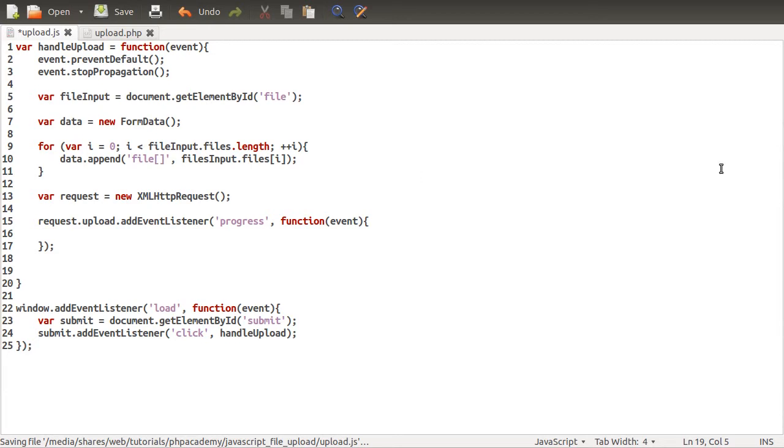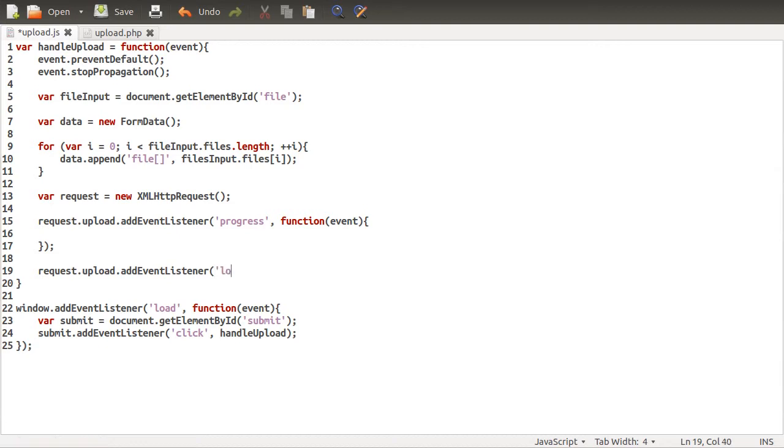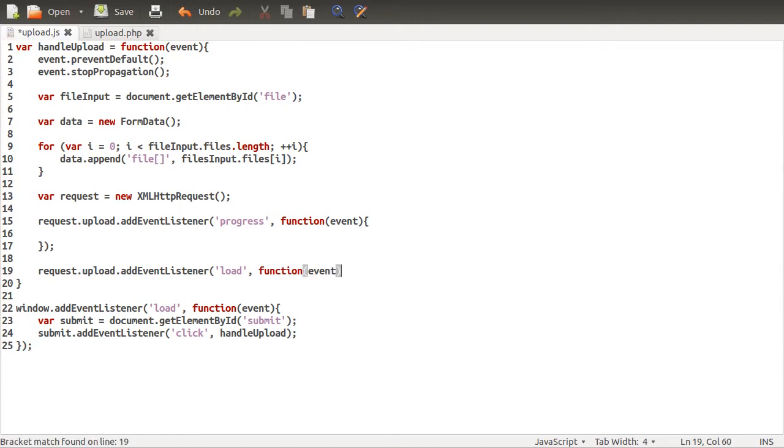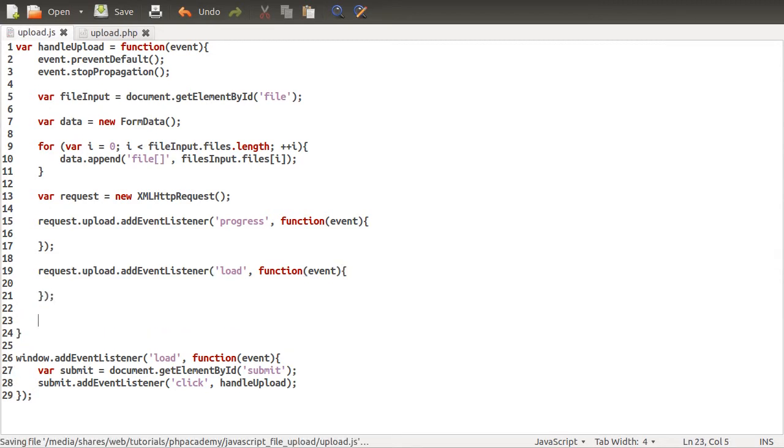We also need to listen on the load event for the upload. So request upload add event listener. Hope that's right. That's obviously not right. That might be right. Load. And this is the event that's called when the upload is finished. Successfully, I think. Yeah, successfully.